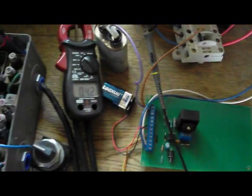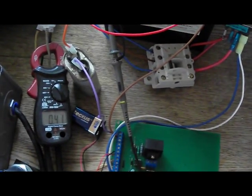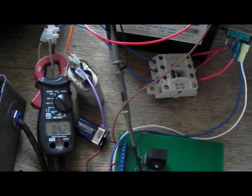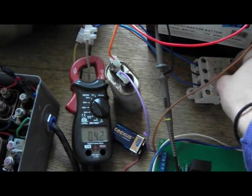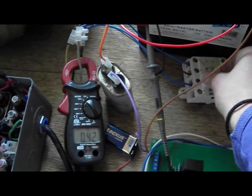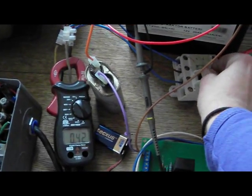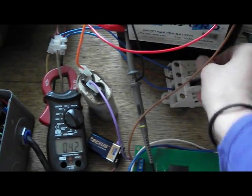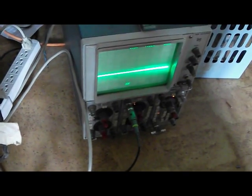So again, you can see no change in current. I'm going to turn off the circuit. Off. No change. No voltage spikes.